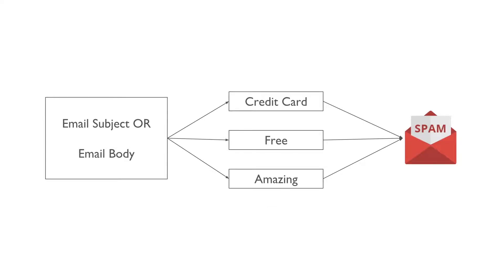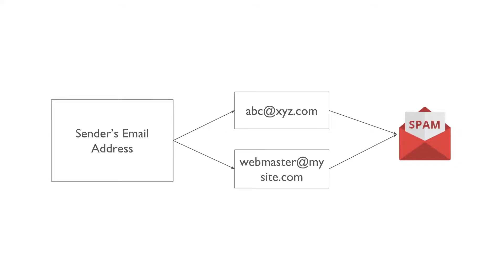We may observe that the subject line or the email body of a spam email generally have words like credit card, free, and amazing. Also, we may observe that emails sent from a particular email address are spam.